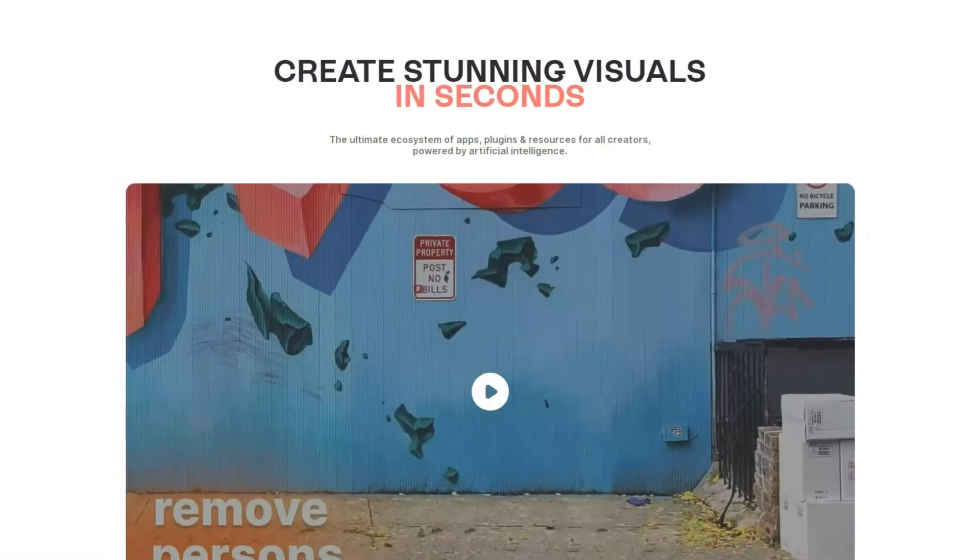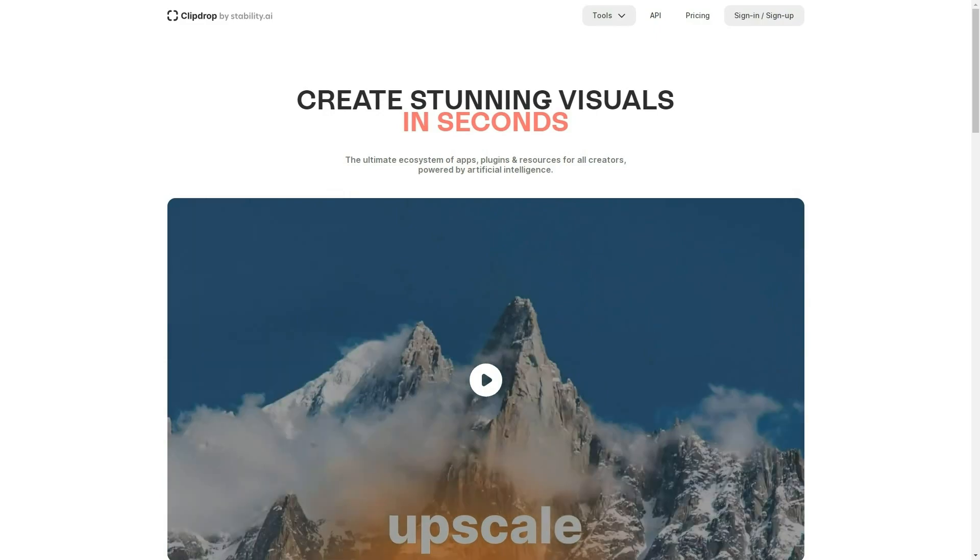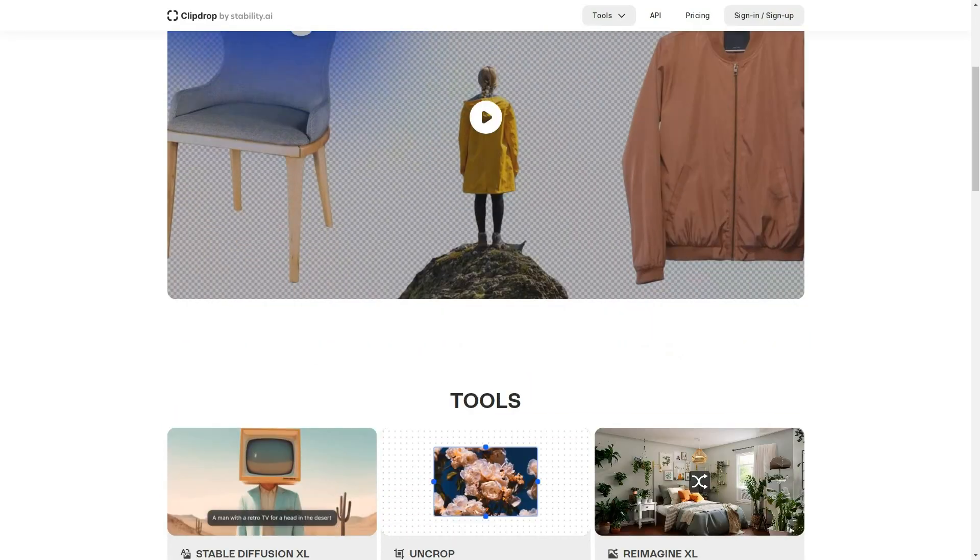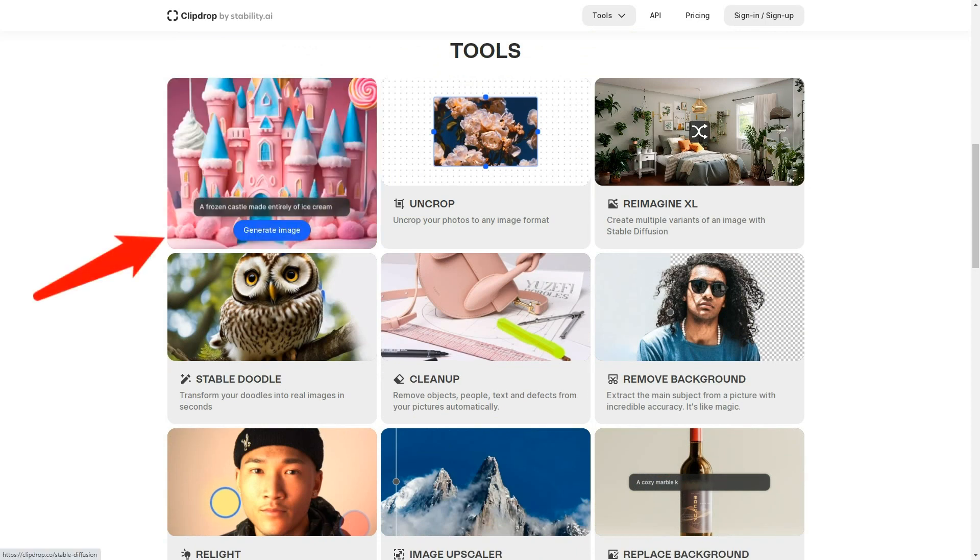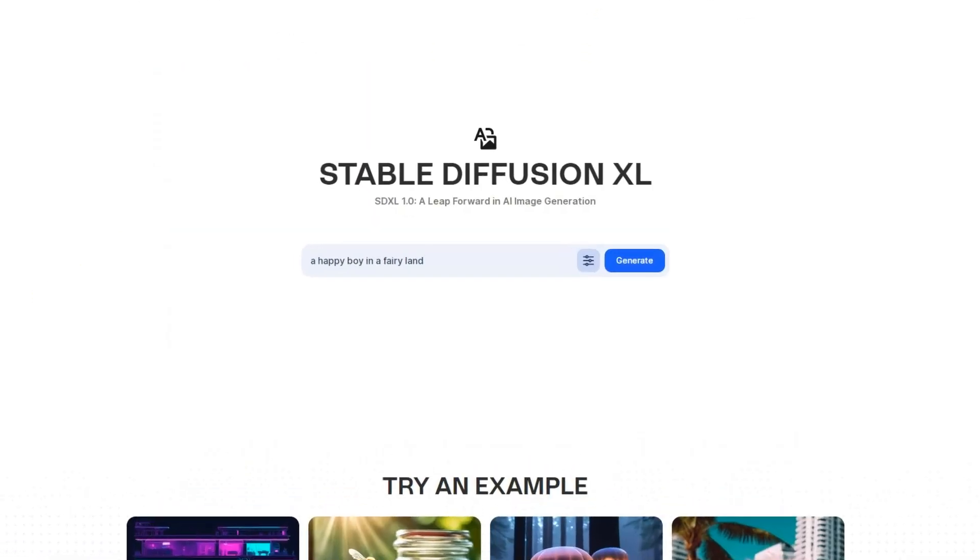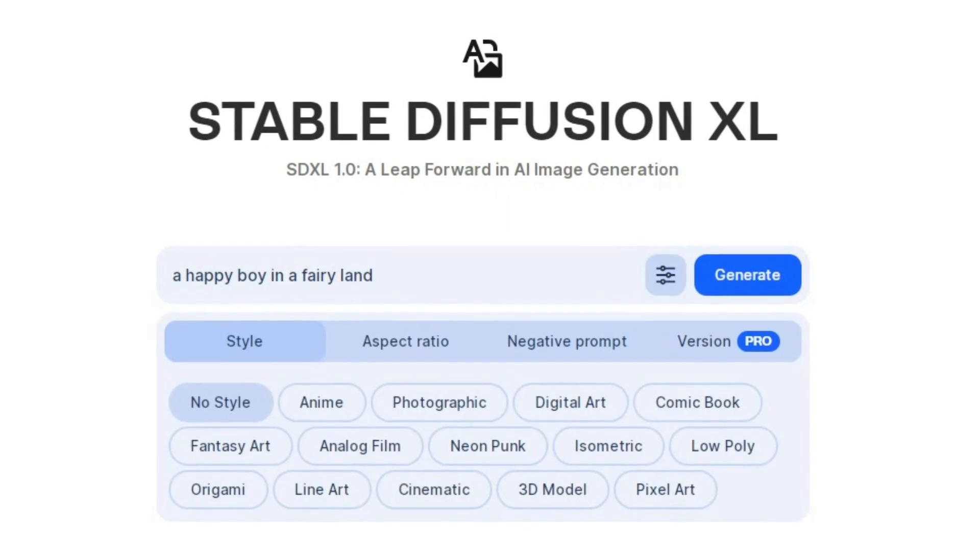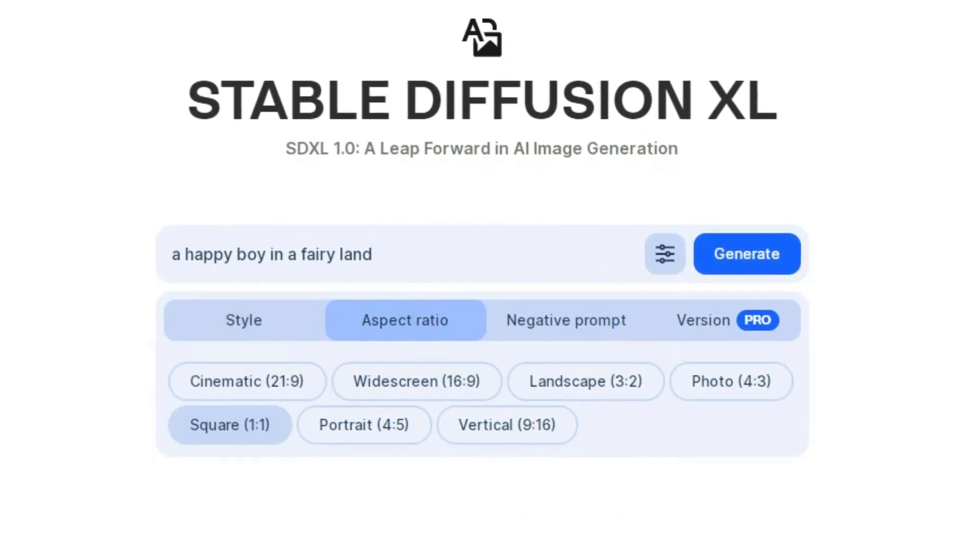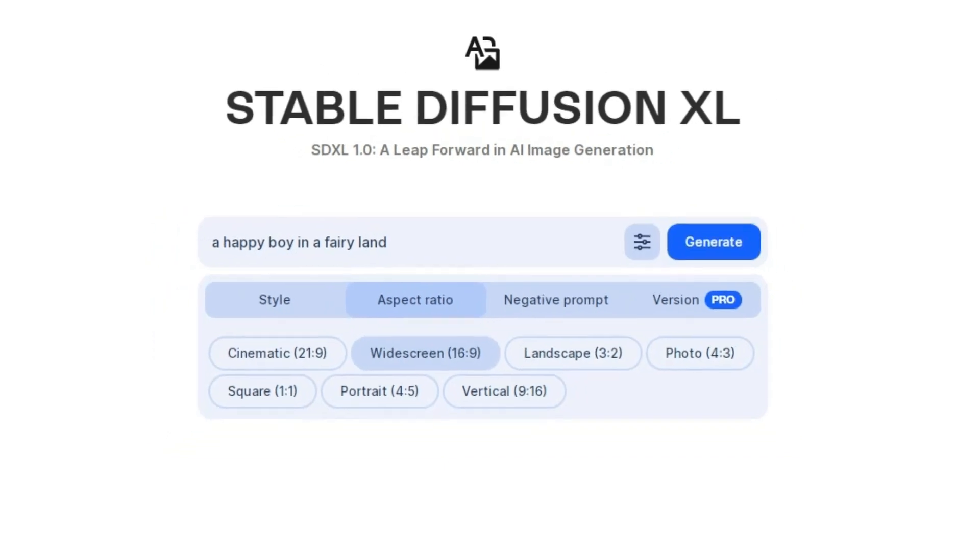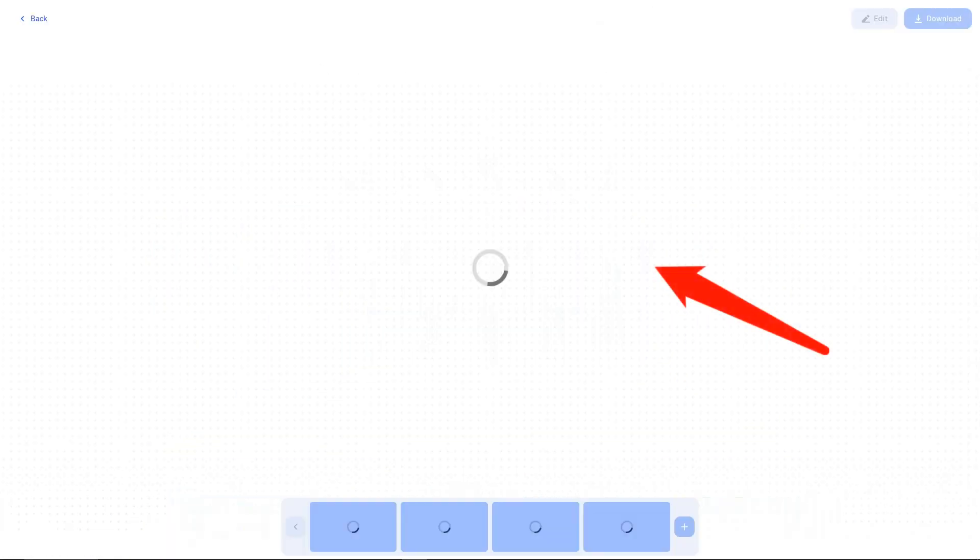Let's take a look at another tool for generating images. Go ahead and open up Clip Drop. Once it's open, find and click on Stable Diffusion XL. Now it's time to enter your prompt. After that, choose photographic as the style and set the aspect ratio to 16 to 9. With those settings in place, click on the generate button.